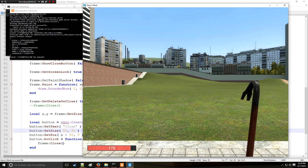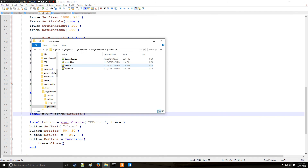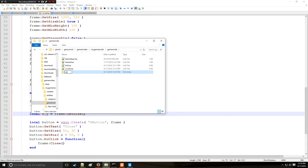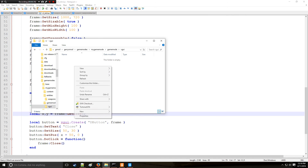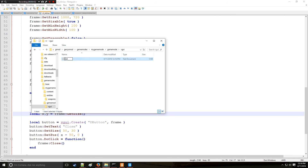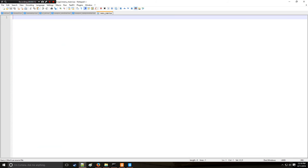I'll show you why I like panels more. In order to create a panel, the best way in my opinion is to go into your game mode folder where all your files are and create a new folder called 'vgui', and then in this folder we are going to be creating a new text document and we're going to call it menu_main.lua.